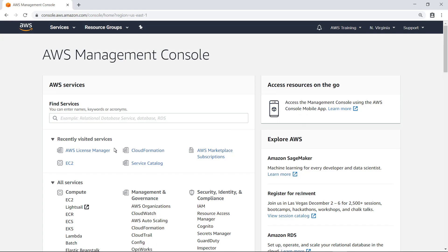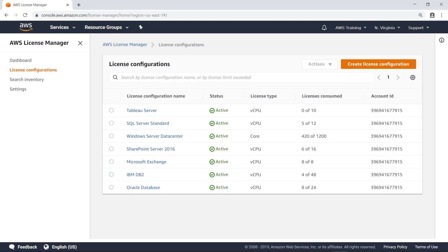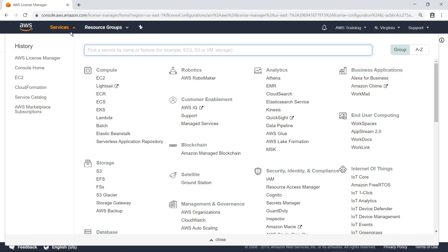In License Manager, you can associate AMIs with a license configuration to track licenses as new Amazon Elastic Compute Cloud or EC2 instances are created, or you can manually associate running environments with a license configuration. Additionally, there are several other ways that you can configure AWS services to track licenses as services are provisioned. Let's take a look.